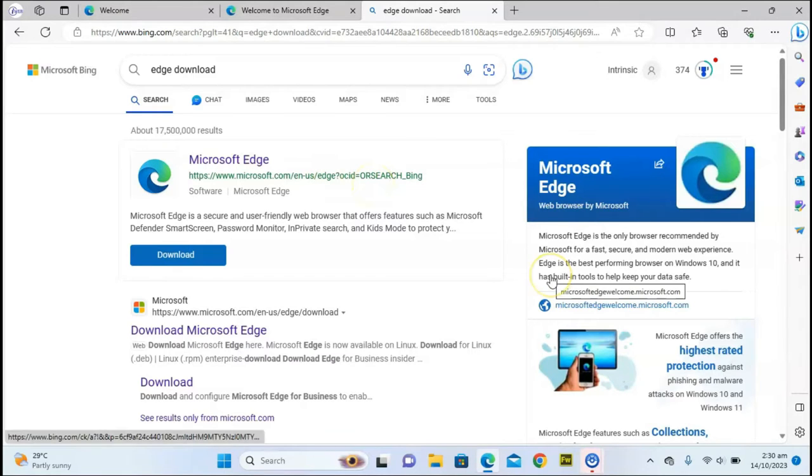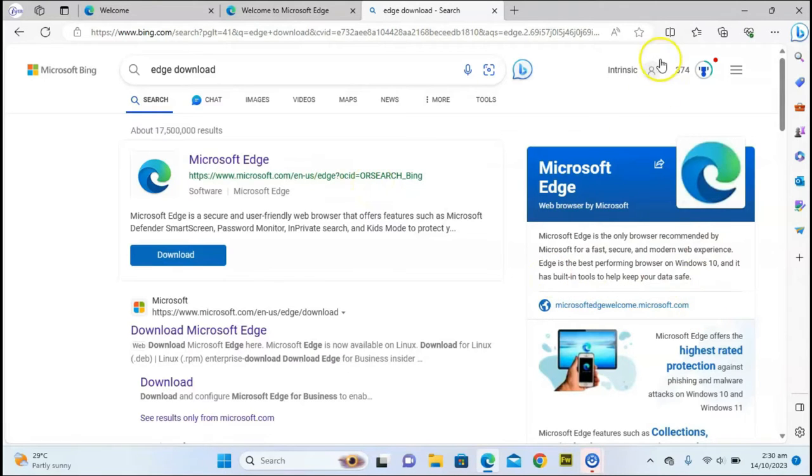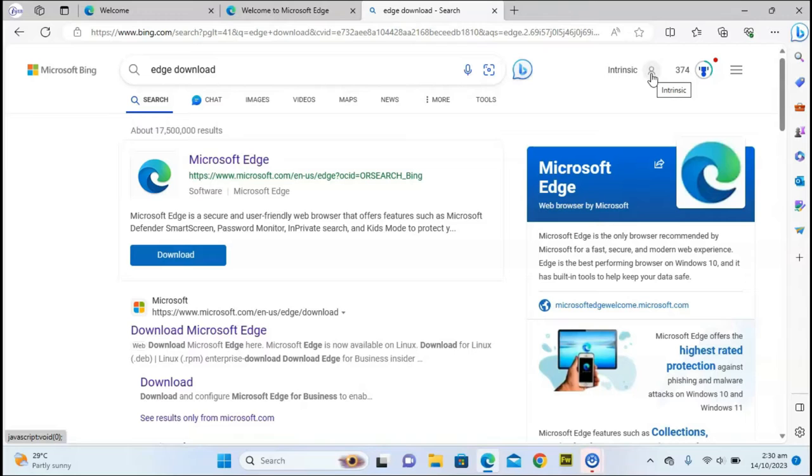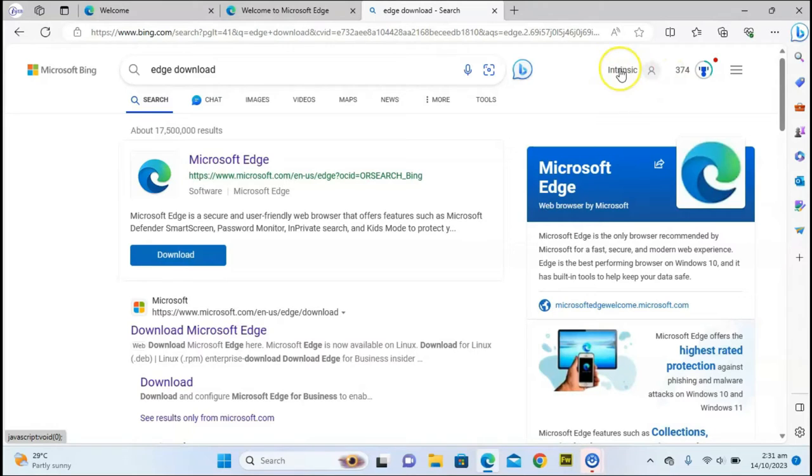Once you have it downloaded, the first thing you need to do is sign in to your Microsoft account, either your Live account or your Outlook account. Once you have that logged in, you can make use of Microsoft Edge. I already have my own logged in, still the same account as on my mobile phone.